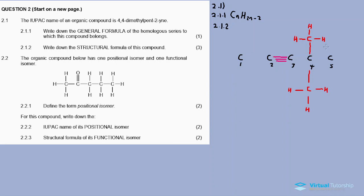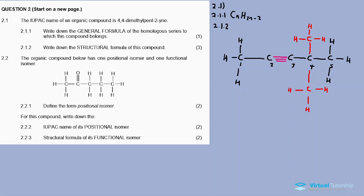Now fill in the hydrogens on the remaining carbons. Fill in the bonds between the carbons as well as the hydrogens. That gives you the correct structural formula for your compound. You can also apply this strategy on any other compound.